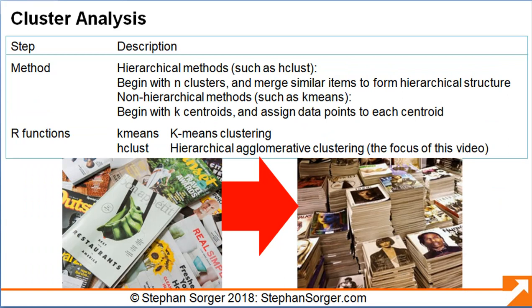Two popular methods for cluster analysis include hierarchical methods, such as the hClust function in R, and non-hierarchical methods, such as the KMeans function in R. In hierarchical clustering, we begin with a number of clusters and merge them to form a hierarchical cluster structure, which suggests a logical grouping. In non-hierarchical clustering, we tell R how many groups to expect, and then R attempts to form clusters based on that number of groupings. We will focus on the hClust function in this video, which applies hierarchical agglomerative clustering to form groups.